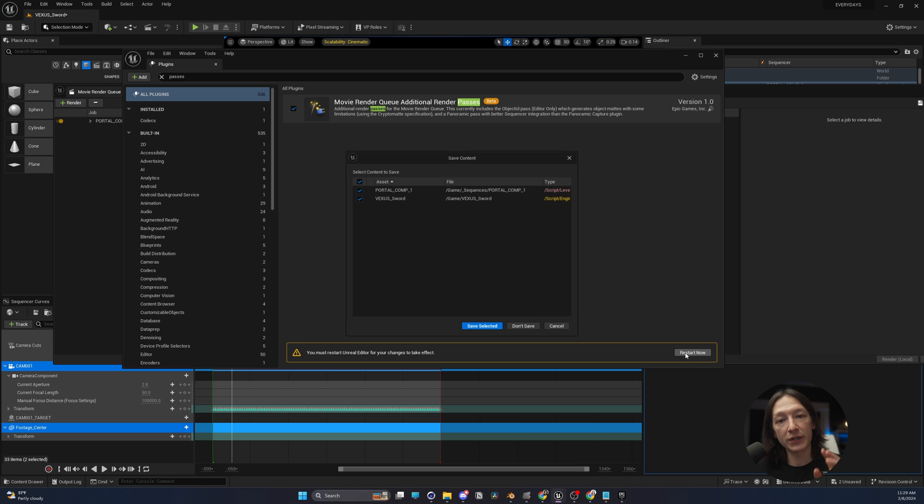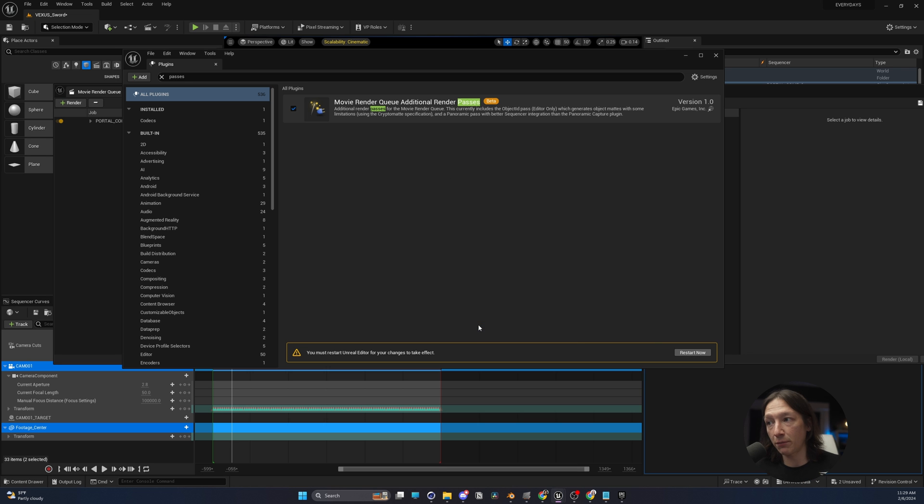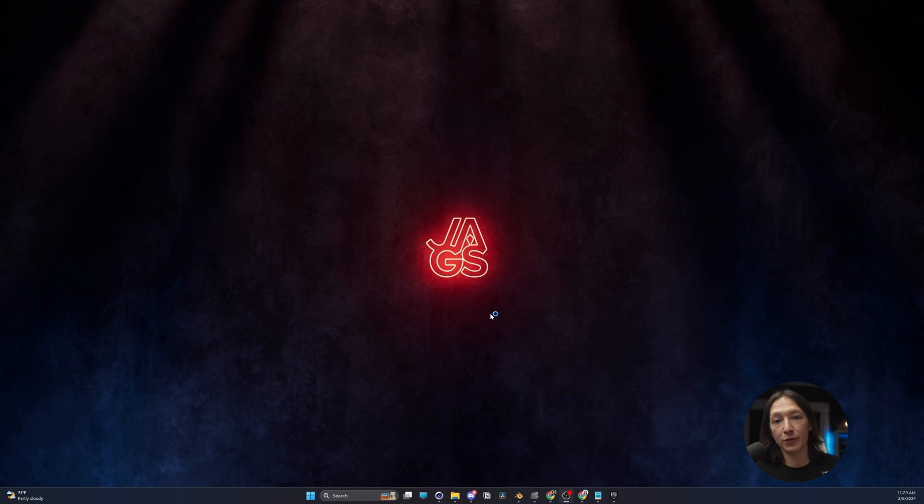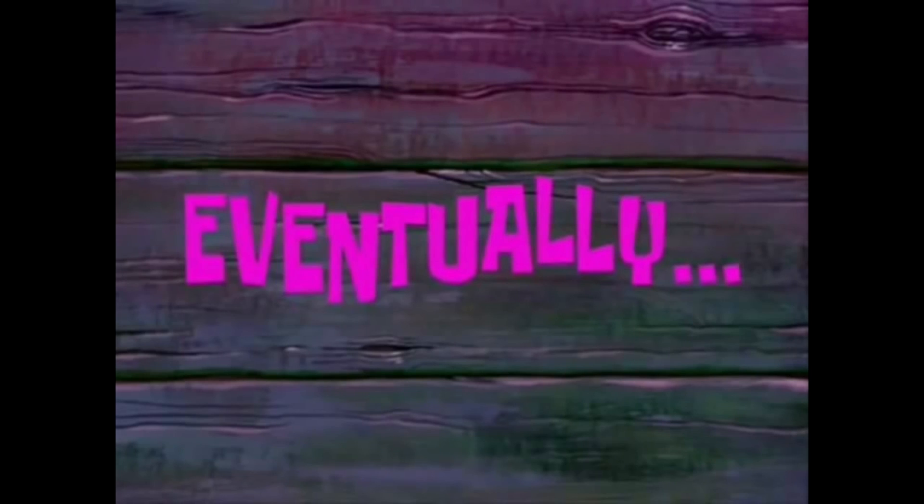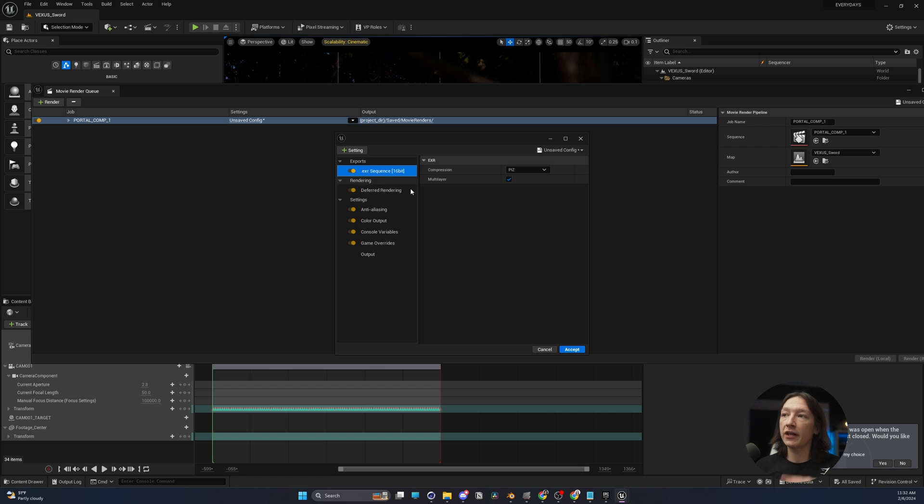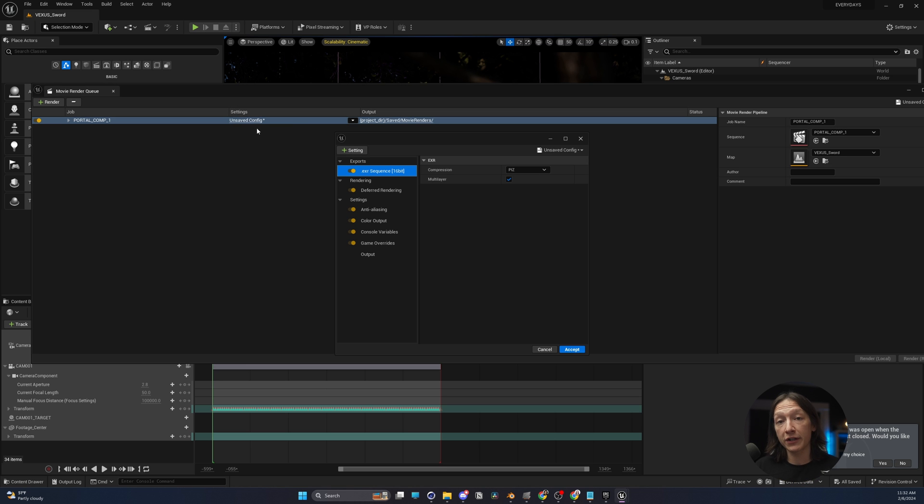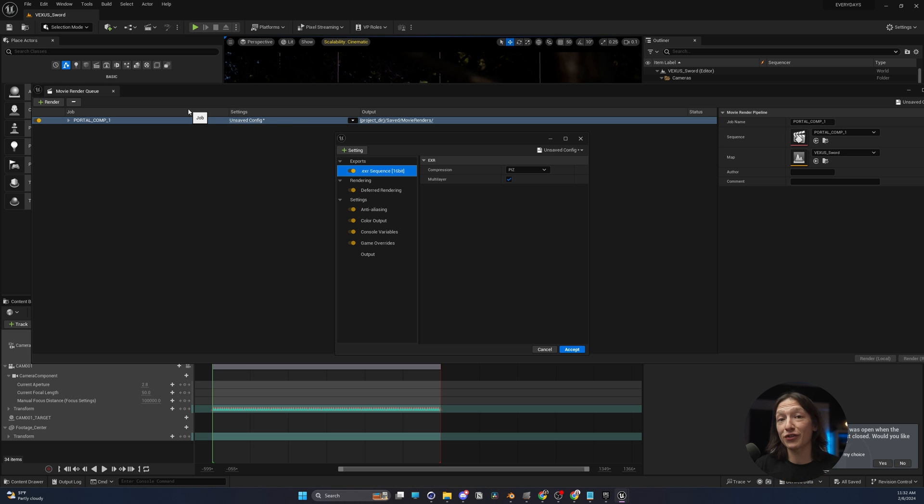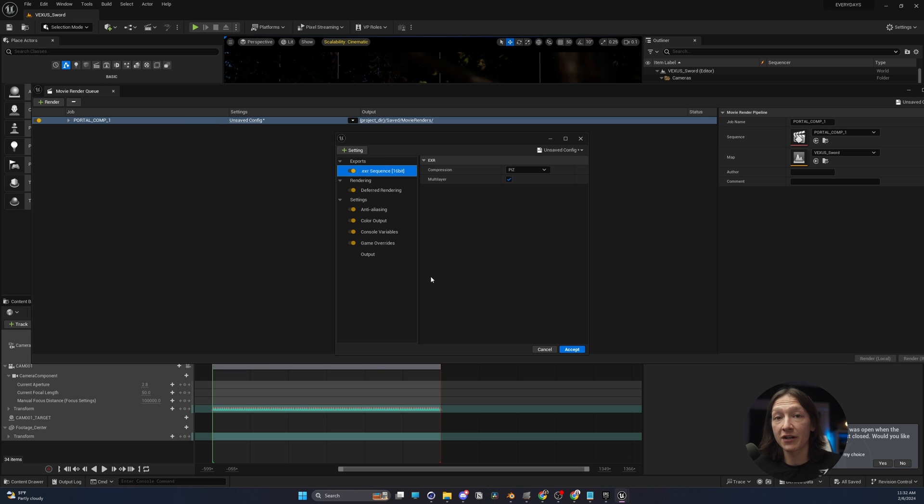Let's go ahead and restart Unreal. Let's save our project, let it do its thing, and we'll be back in just a second. So I just restarted Unreal, and I do want to confess one thing. When I did restart, I did lose my Unreal render settings because I didn't save them. So if you're watching this tutorial, make sure that you enable the plugin before you set your render settings. But it doesn't take that long.